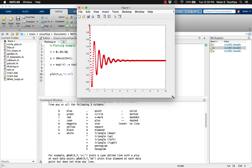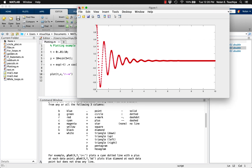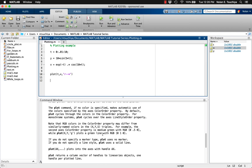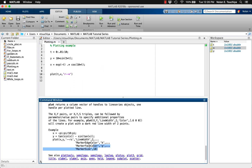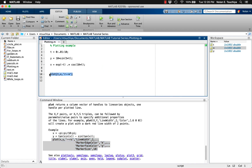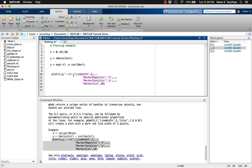We can use more advanced syntax to really customize the appearance of our plots. Take, for instance, the example given in the help menu. It should produce a dashed red line with squares at all of the data points, increase the line width to 2 from the default of 1, change the edge color of the square marker to black, change the inside color of the square marker to green, and increase the marker size to 10.